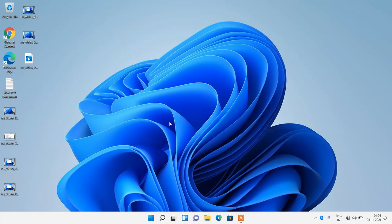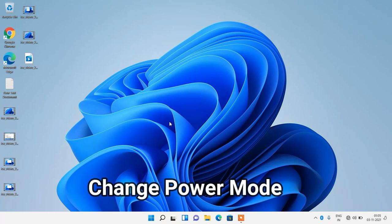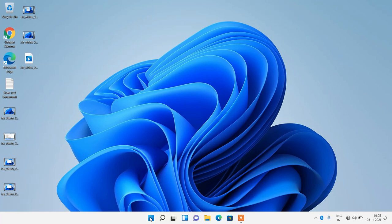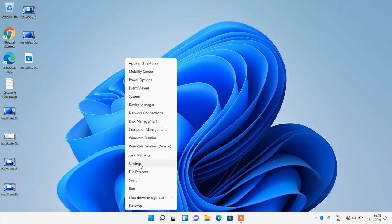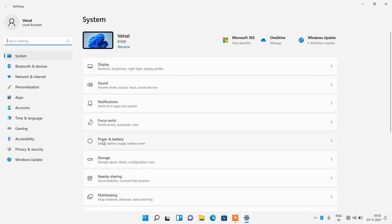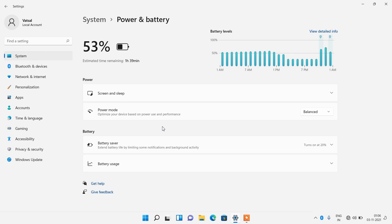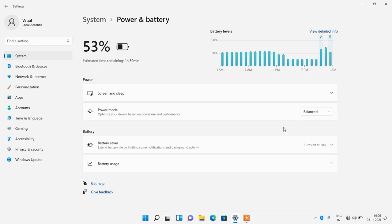Next, we need to make some changes in the Windows 11 settings. First, we have to change the power mode. Go to the Start button, right-click and click on Settings, then click on Power and Battery. Change your power mode to Balanced — if it is set to something else, change it to Balanced. This step will improve your battery life.